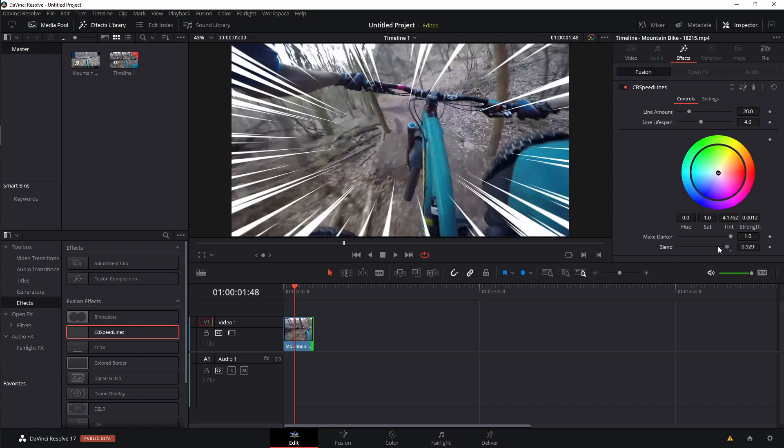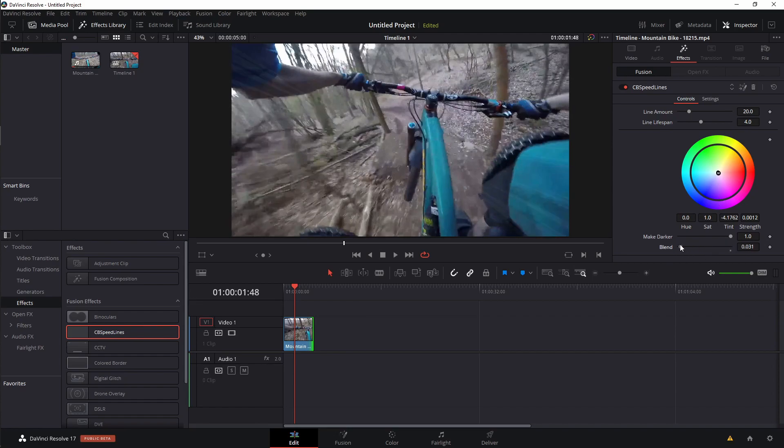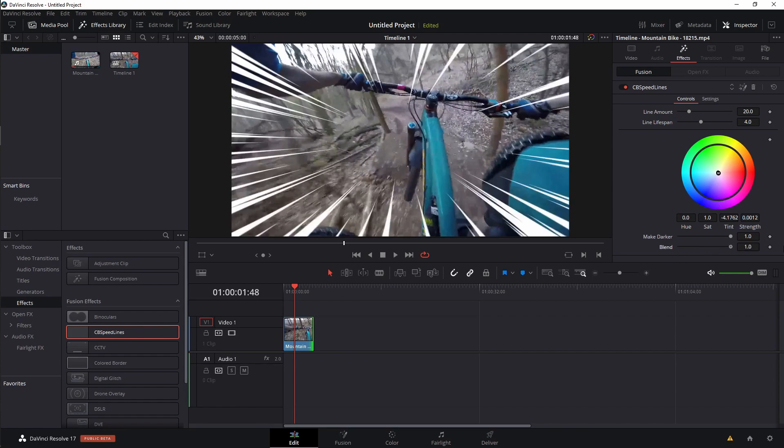You also have a new blend section that will allow you to change the opacity of the effect in general. Of course, all of these little diamonds over here mean that each one of these is keyframeable, which means that you can animate these over time.